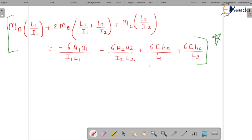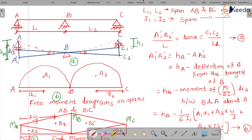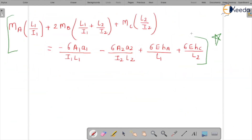This equation was derived by the French investigator Clapeyron. The application of this 3-moment equation will be seen in the next class where we will solve a problem. To summarize: we initially considered a simply supported beam, drew free-moment diagrams, calculated areas A1', A2', C1, C2, substituted into equation A, and arrived at the final 3-moment equation. It's a lengthy procedure but easy to understand. Hope you have understood this lecture — thank you.